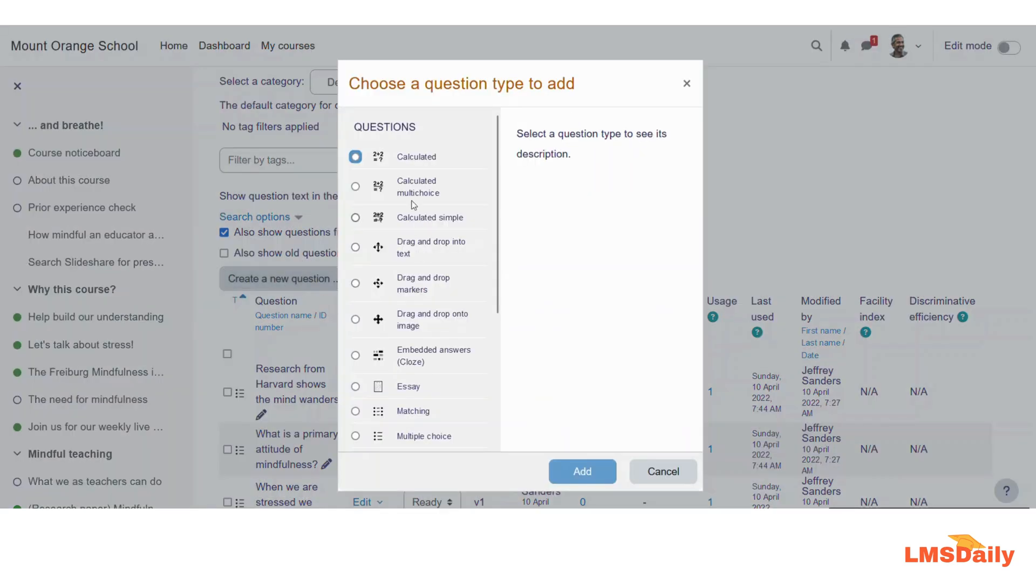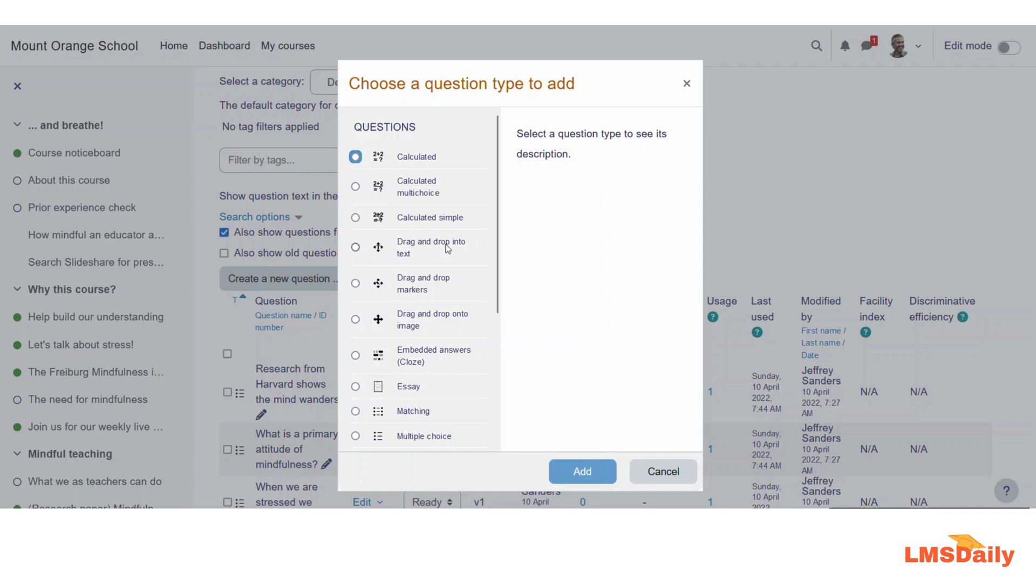Now you will see the list of available question types on your Moodle platform. It might be different for you depending on the configuration by your site admin. So you need to select this drag-and-drop into text.